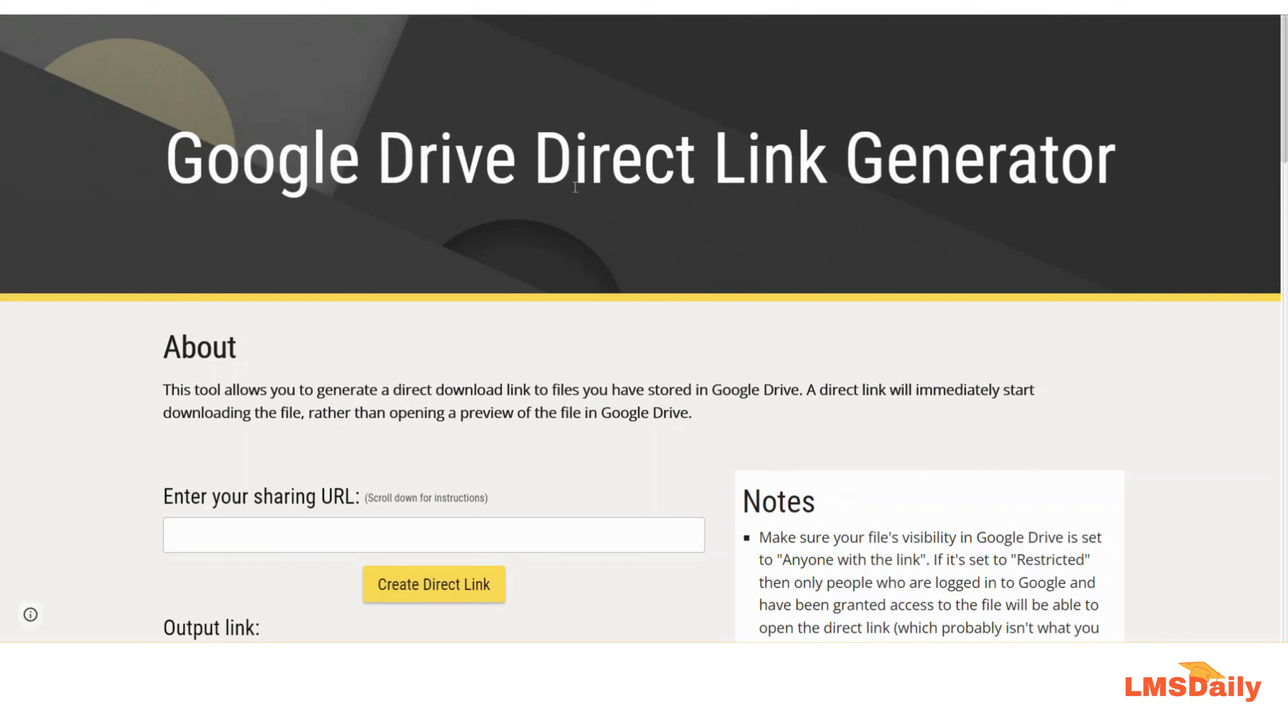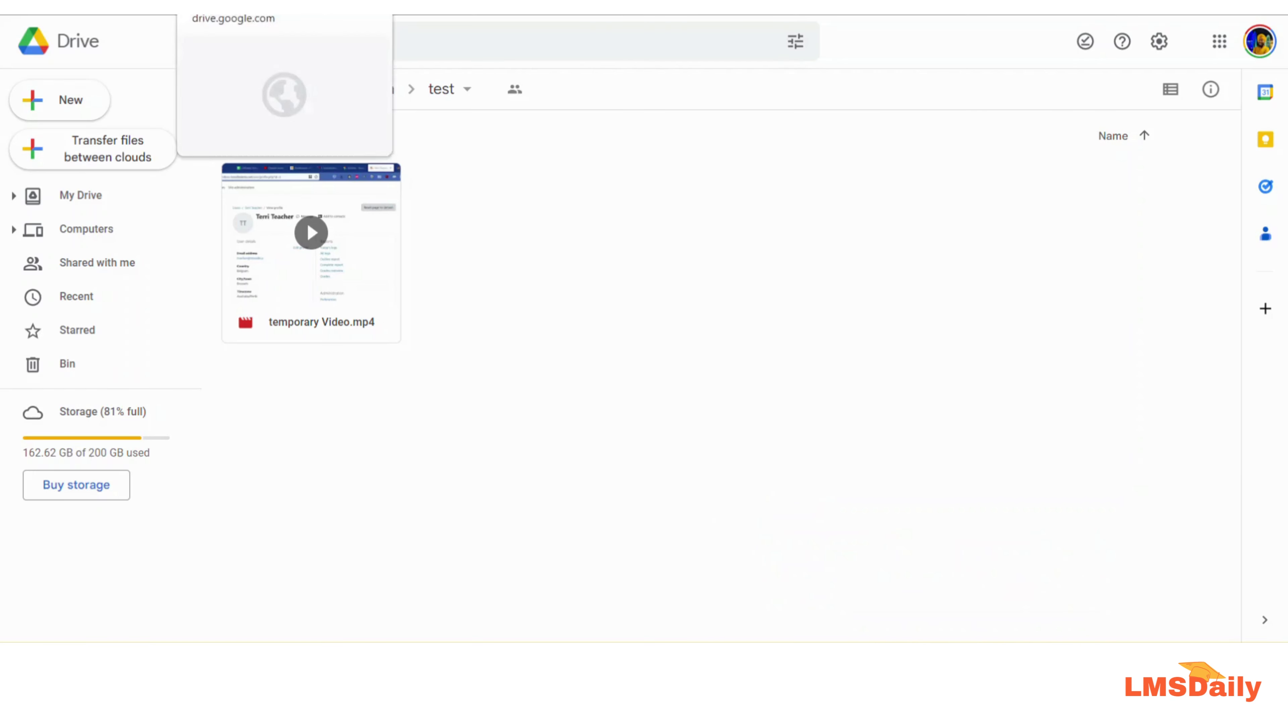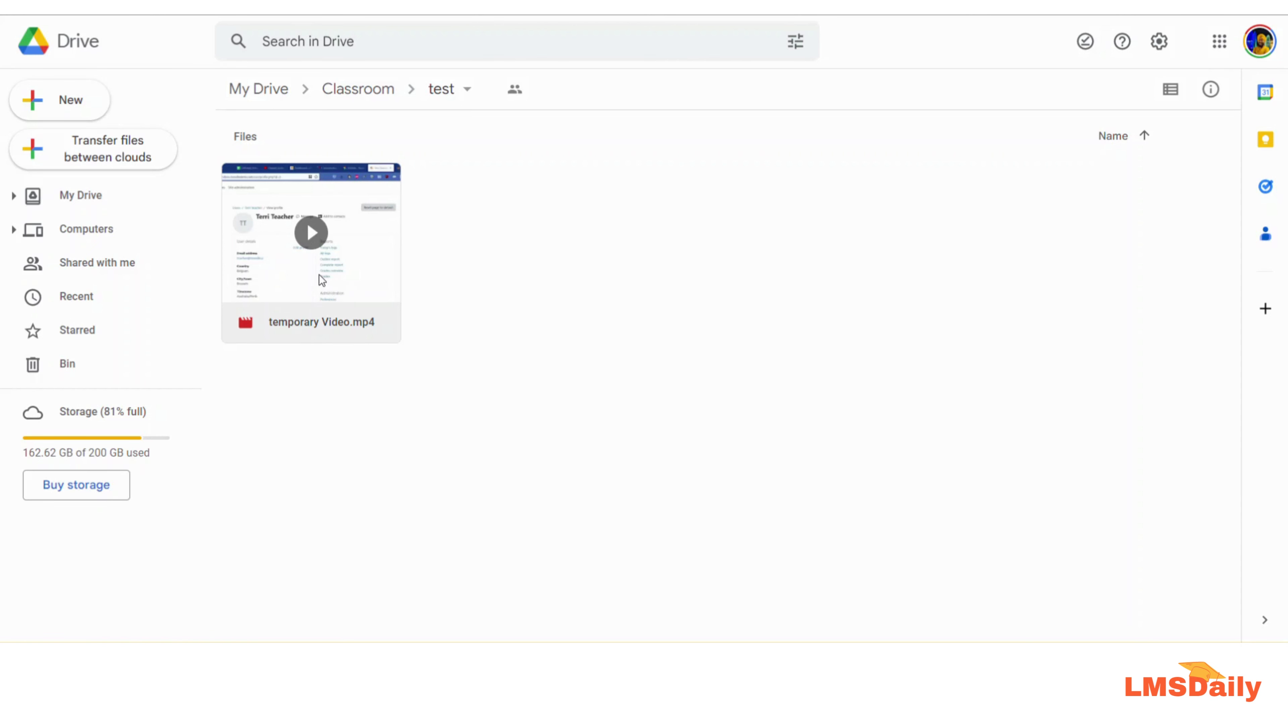For this, you need to navigate to your Google Drive and navigate to the folder where you want to share the file. Now I have a temporary video uploaded in this folder which I would like to share with my users and let them download it without seeing the intermediate page or without streaming it from the Google servers.